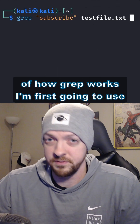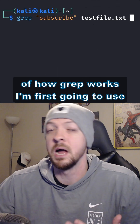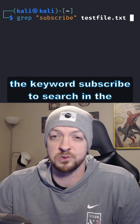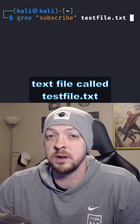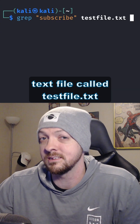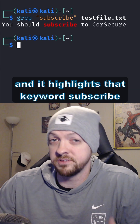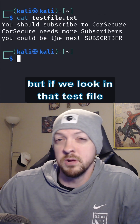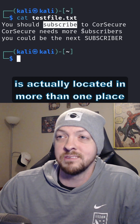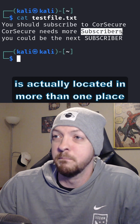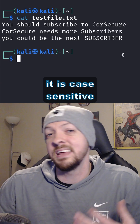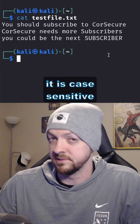Just to show you a couple of examples of how grep works, I'm first going to use the keyword 'subscribe' to search in the text file called testfile.txt. It highlights that keyword 'subscribe', but if we look in that test file, we see that the word 'subscribe' is actually located in more than one place — it wasn't returned because grep is case sensitive.